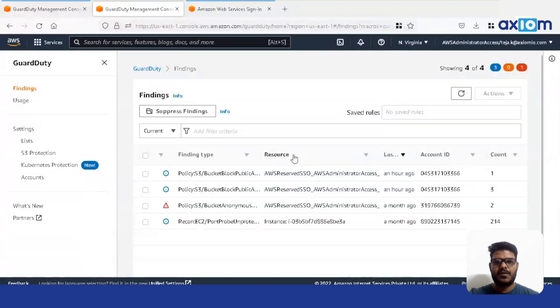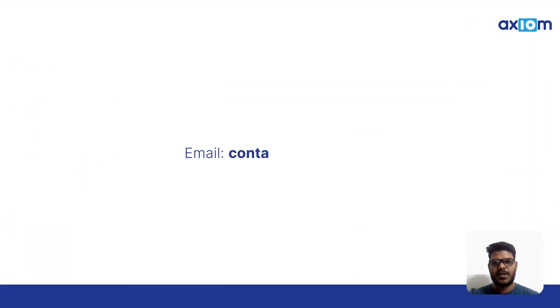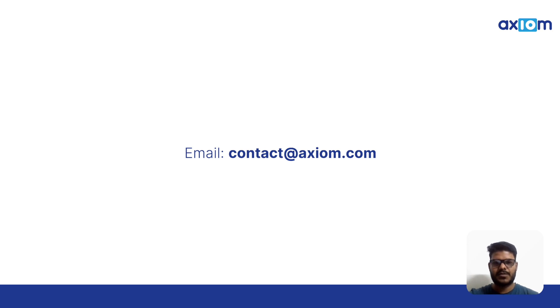Thank you for watching the demo. For more strategies to optimize your infrastructure on AWS, drop us a mail at contact@axiom.com to schedule a call with our experts. Thank you.